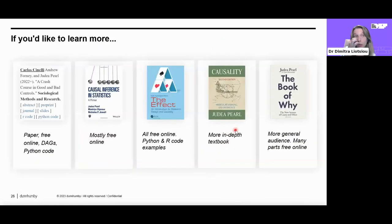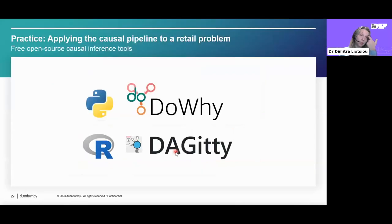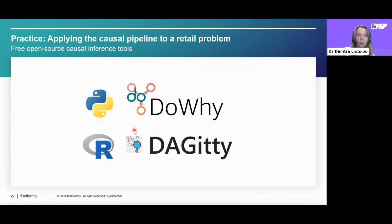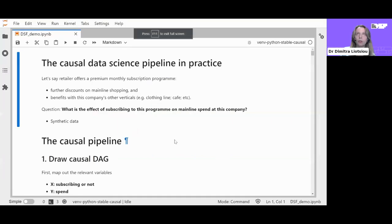If you'd like to learn more, there's a crash course paper with slides and examples, as well as great books — most available free online, some with Python and R code examples. Now moving to our practical component, we're going to do this in Python, applying causal methods to a retail problem. We're going to use the DoWhy library in Python, and briefly touch upon the DAGitty library, which is implemented in R but also has a front end as an online tool.